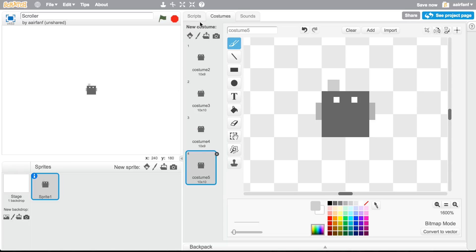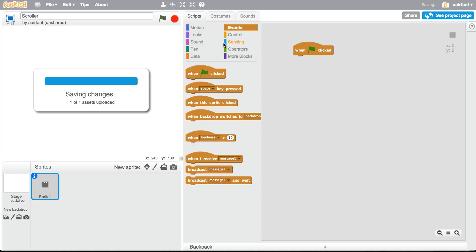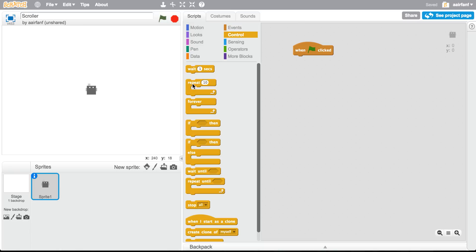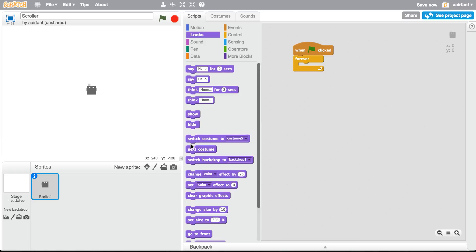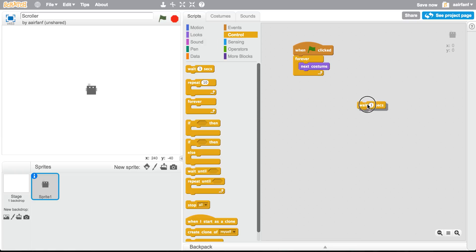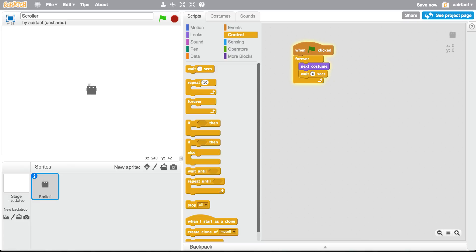And then we can duplicate this and duplicate this and then just flip that. So this is the natural state. This is the right foot forward, goes back to its natural, and then you have the left foot forward. So you can see how this looks just by doing this forever. And then in looks, we're going to do next costume and then wait about 0.2 seconds.